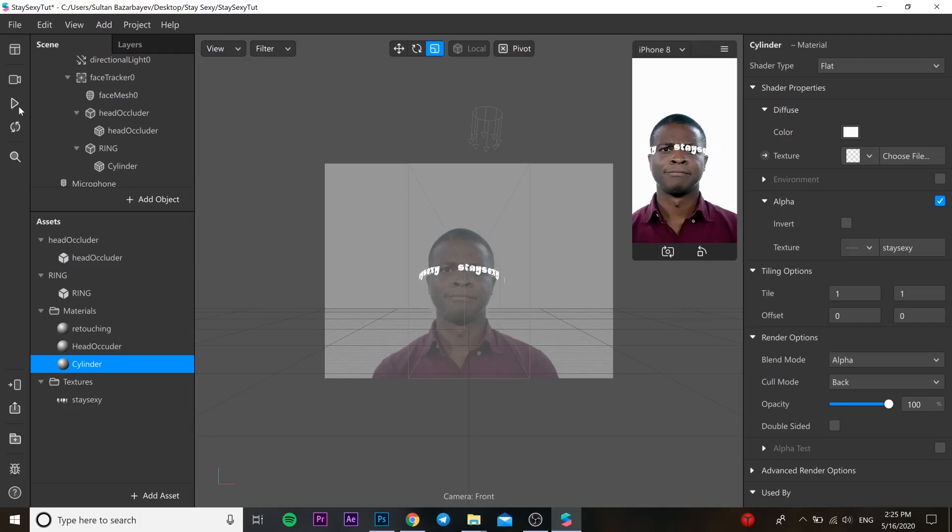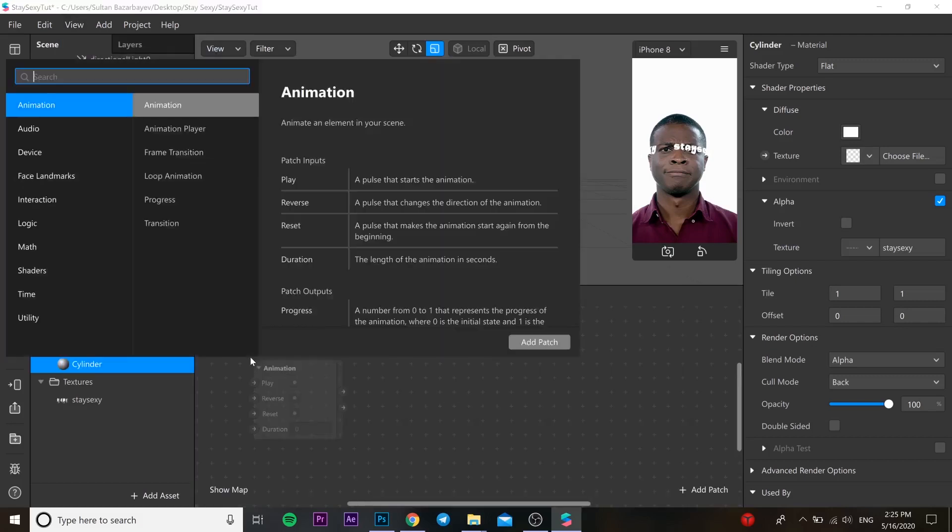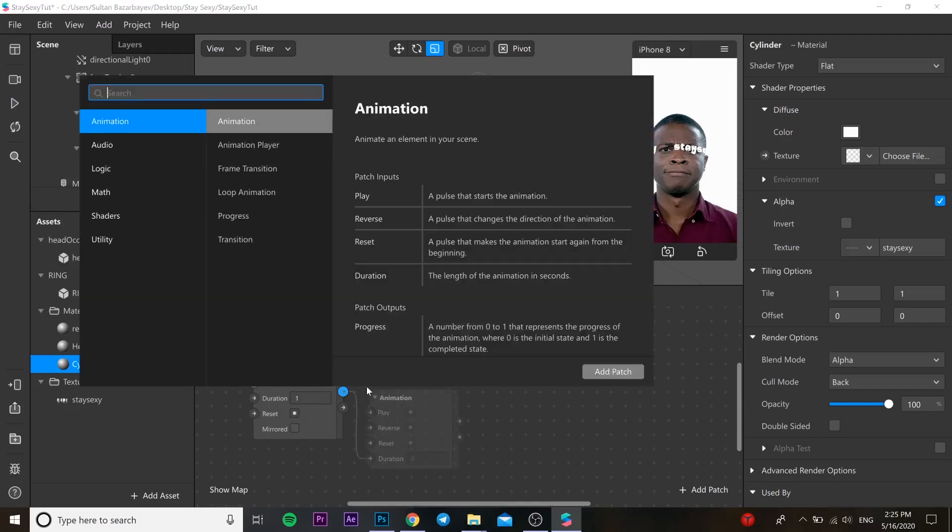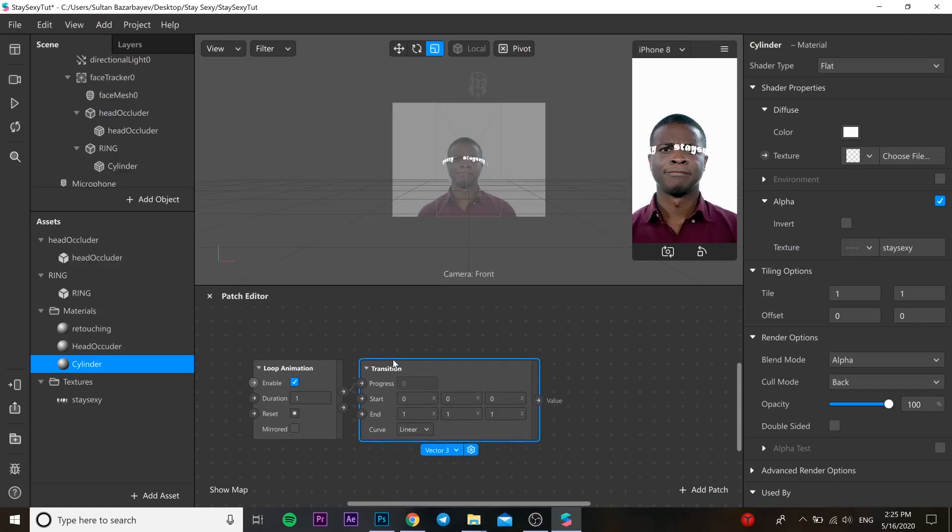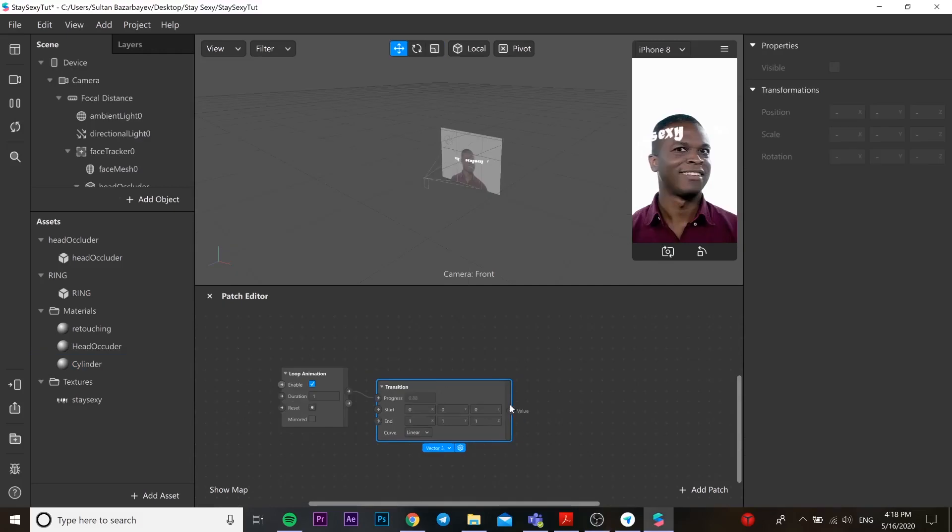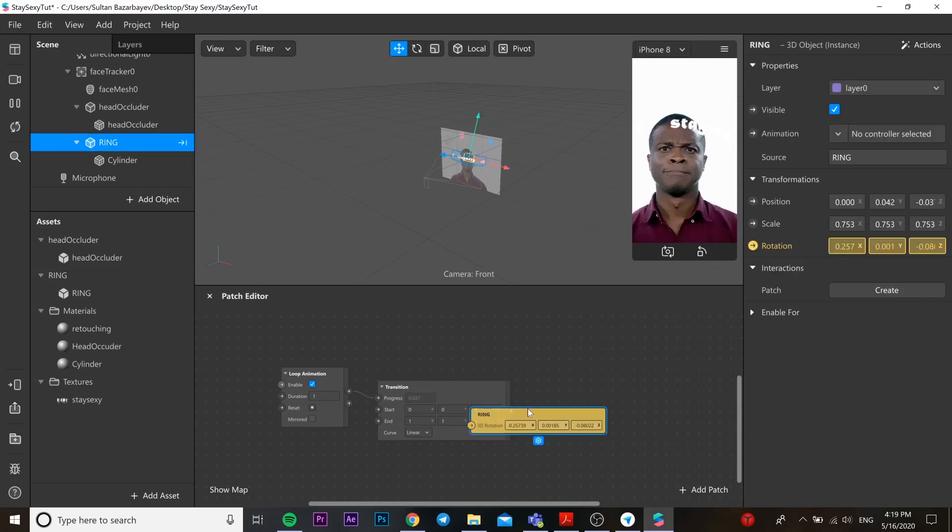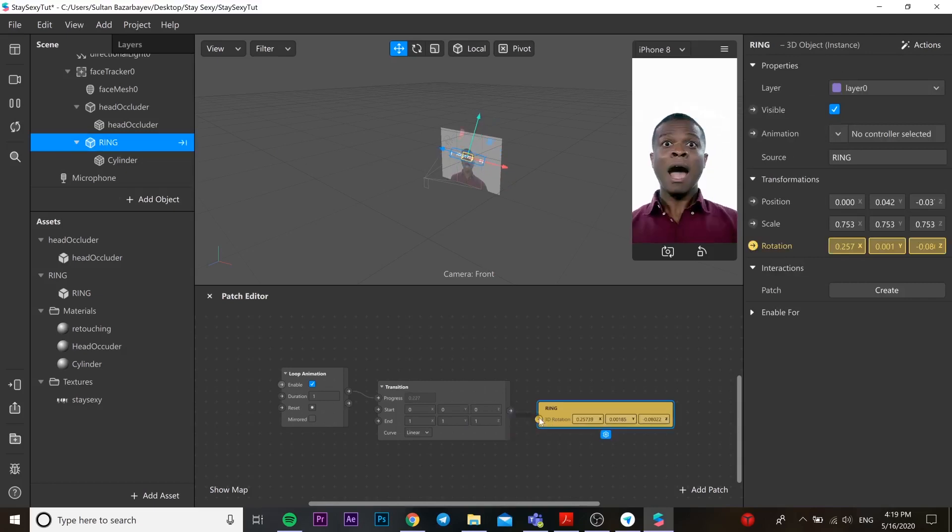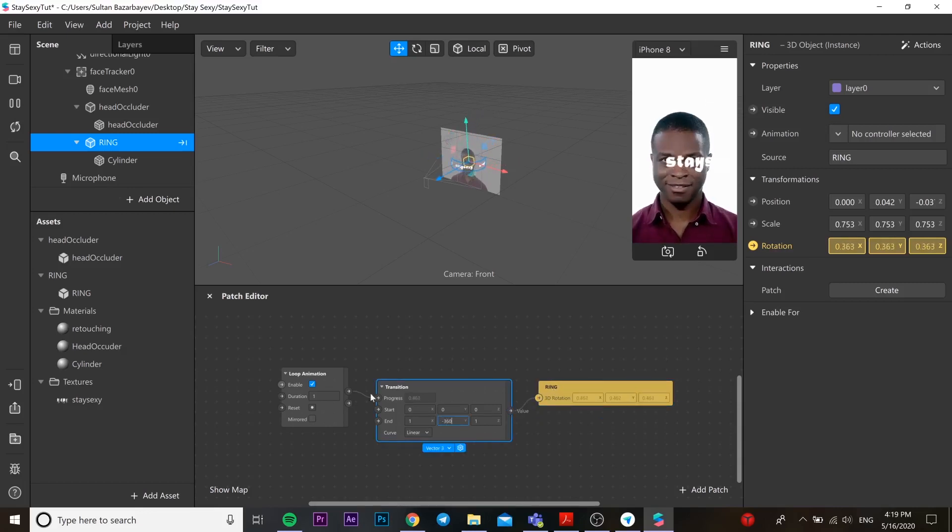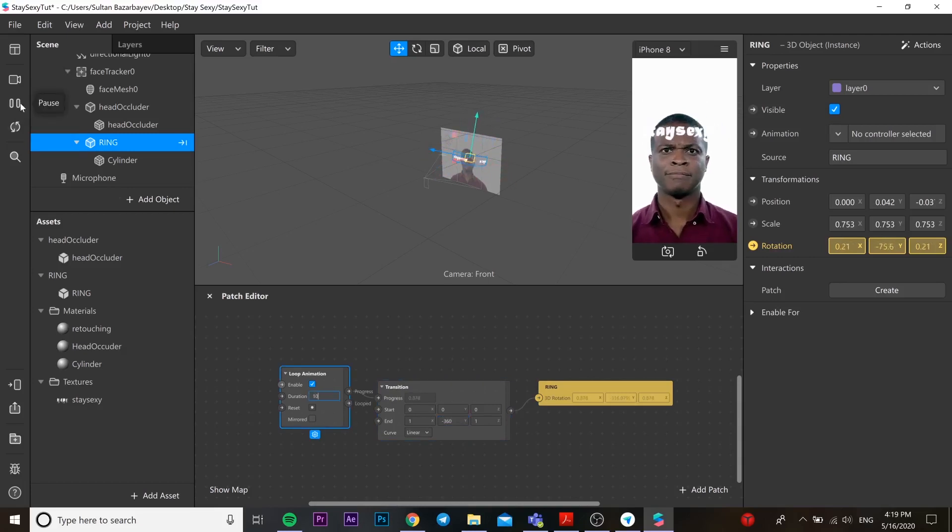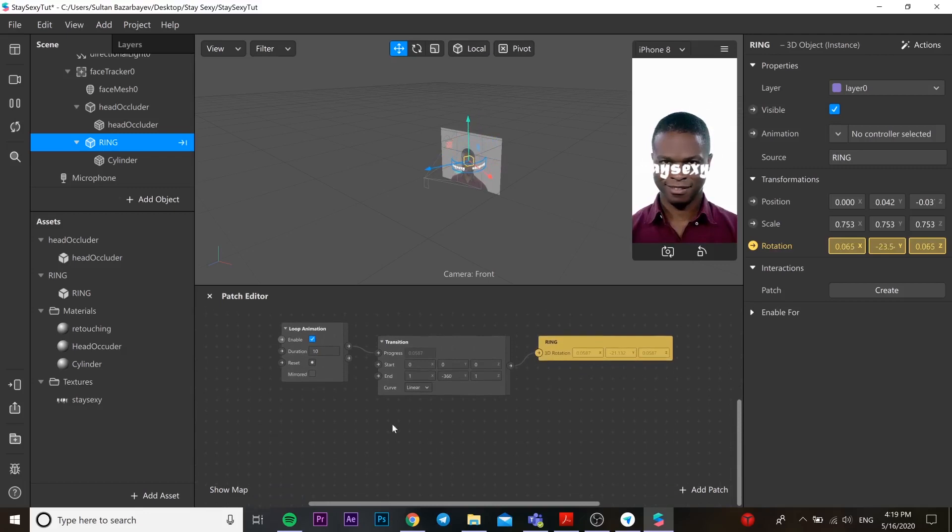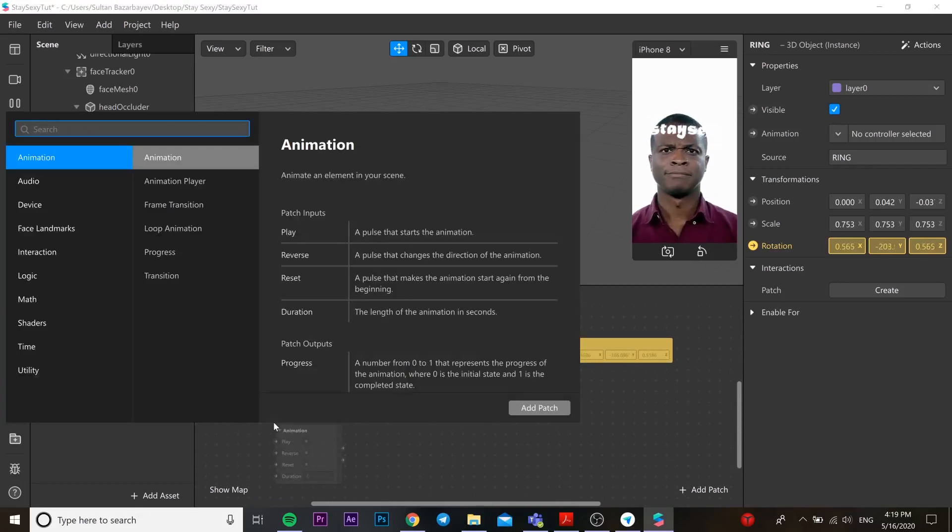For now it looks like this. Now we need to open patch editor and create loop animation here and connect it with transition. Go to our cylinder and get our rotation from there. Go to our transition and put from zero to minus 360 degrees so our cylinder is going to rotate.